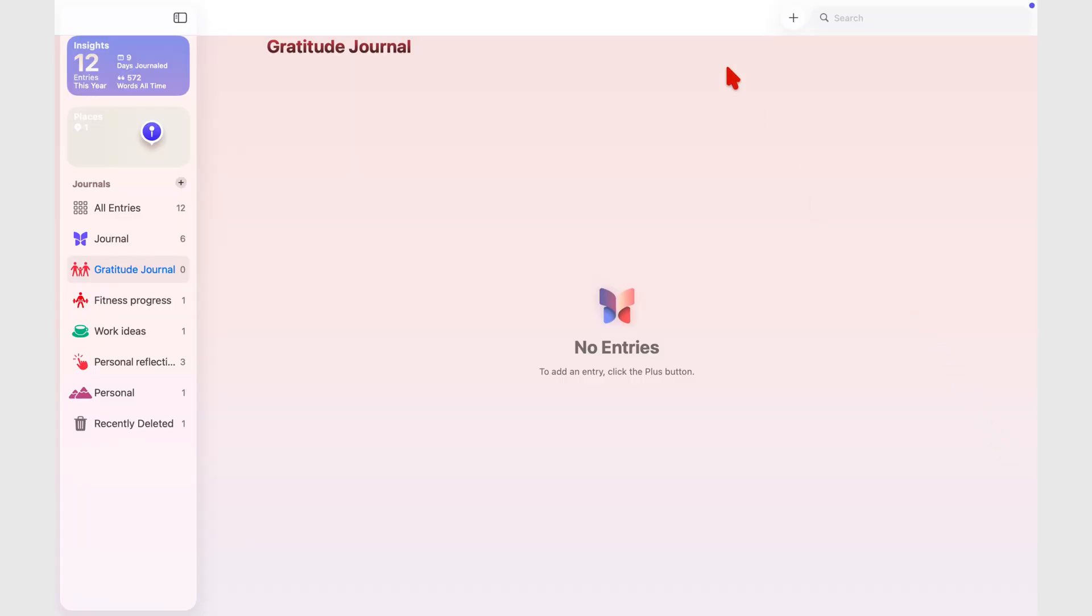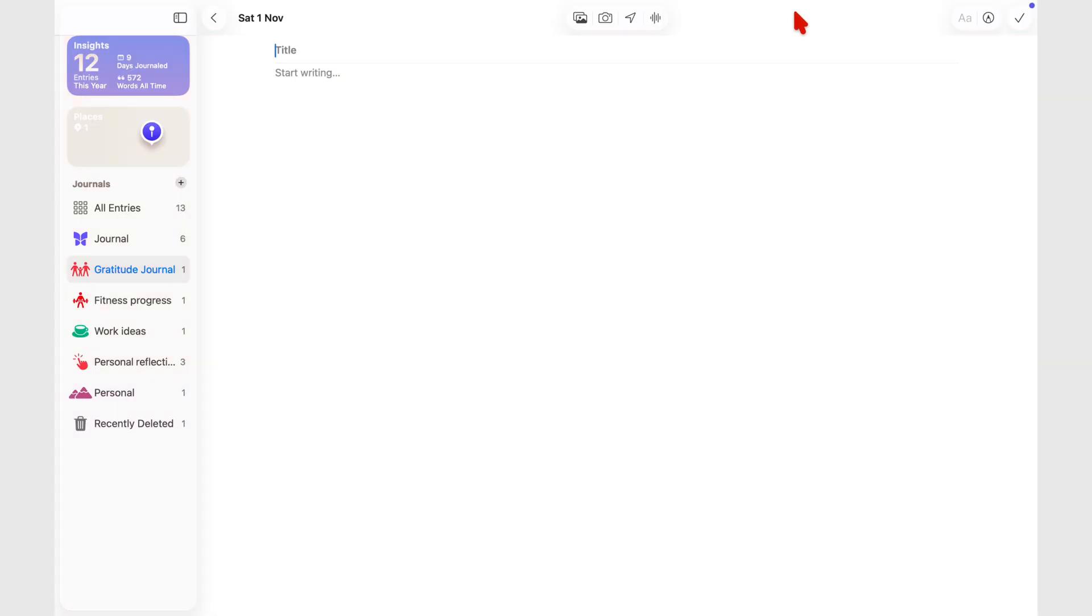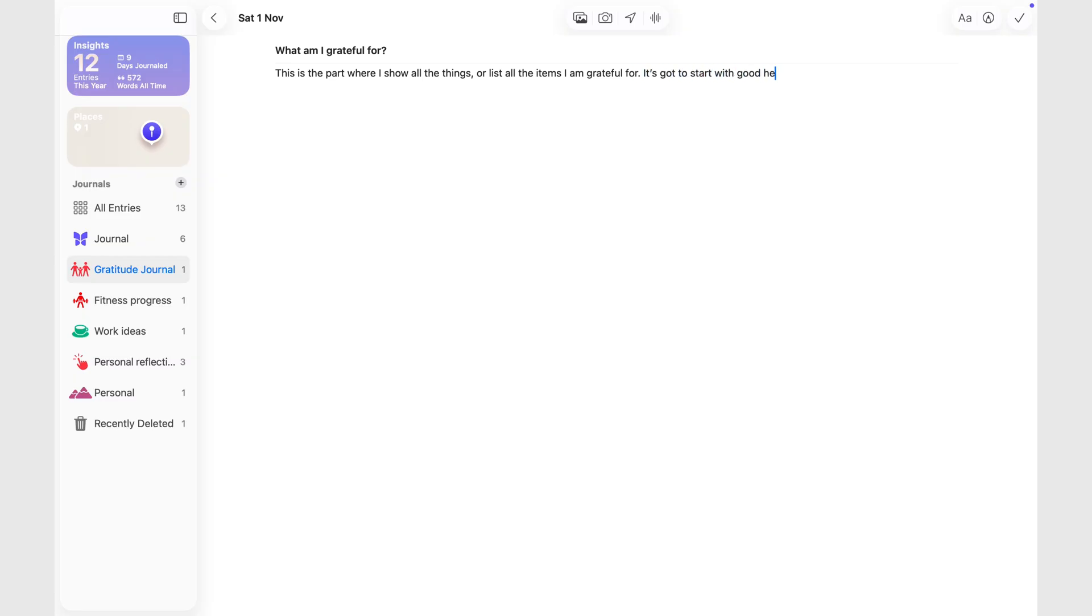Typing on the Mac is actually the highlight. With a full keyboard, shortcuts make the experience smoother and faster. Especially if, like me, you don't always use a keyboard on your iPad. If your journaling habit revolves around typing, not sketching, this is the version that makes the most sense.